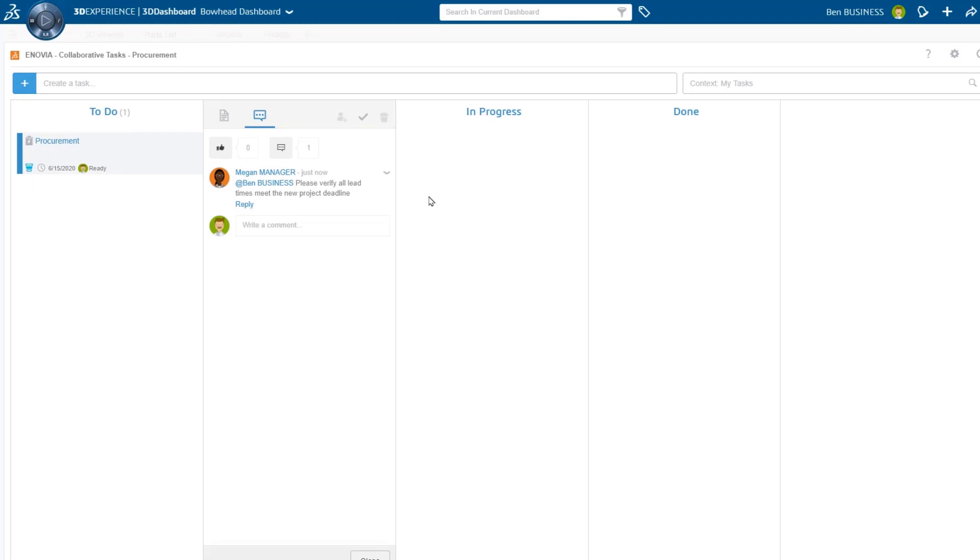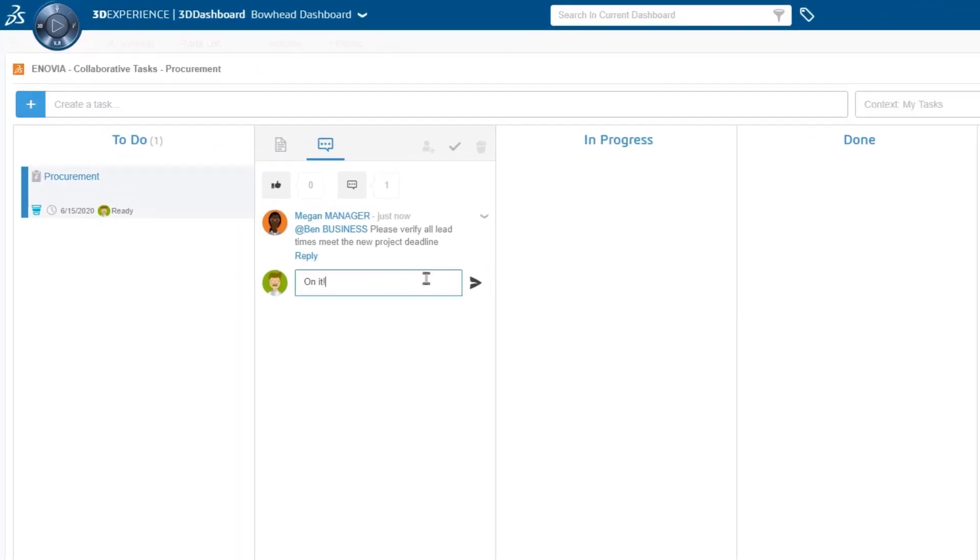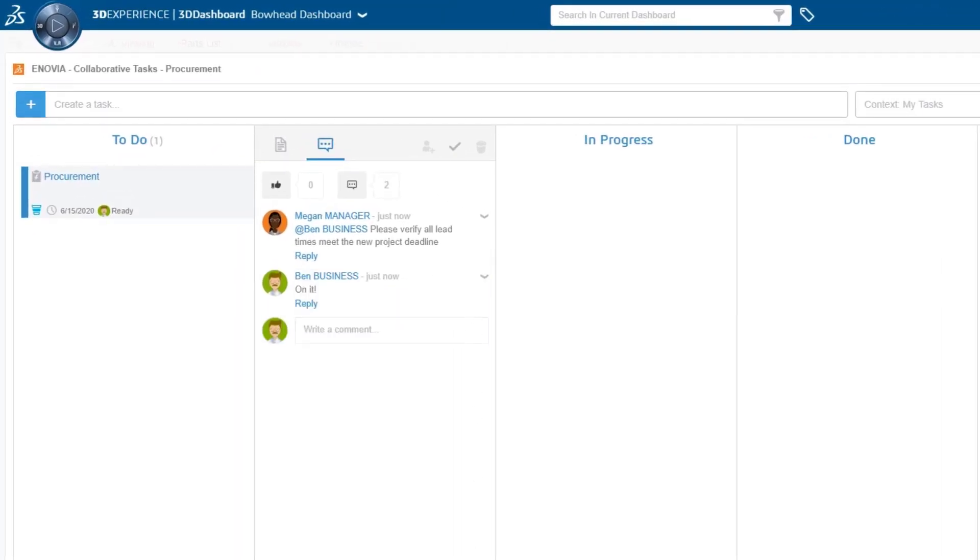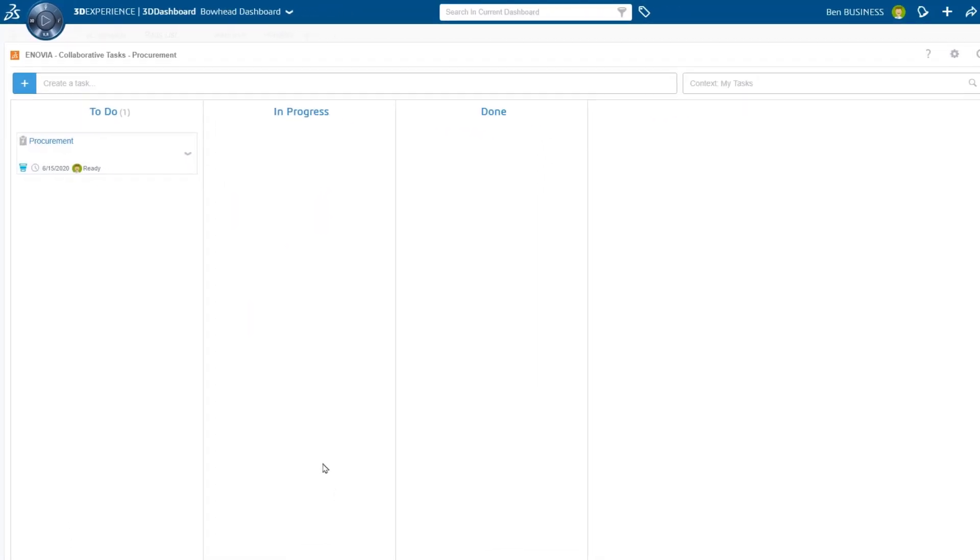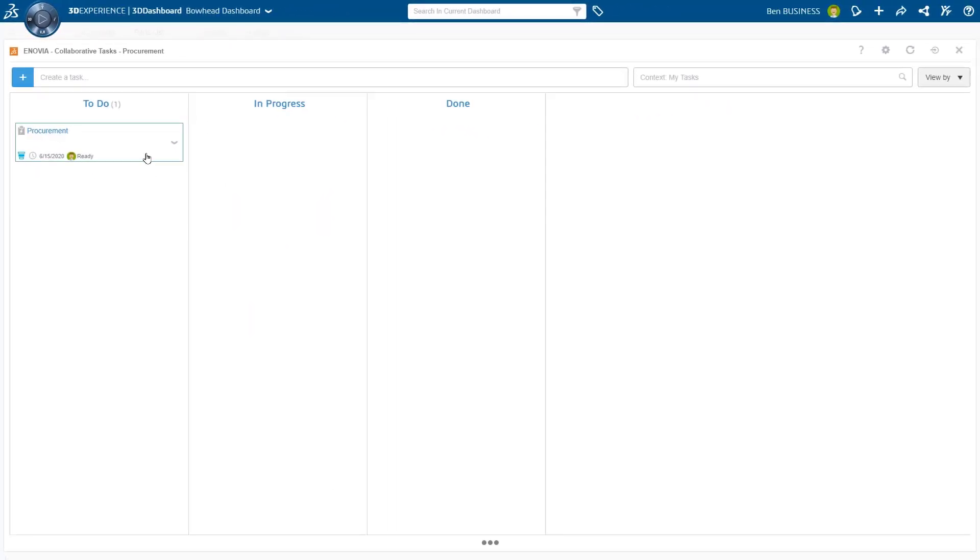Collaborative tasks allow all users to easily create, assign, and track work, ensuring teams stay up-to-date on project responsibilities.